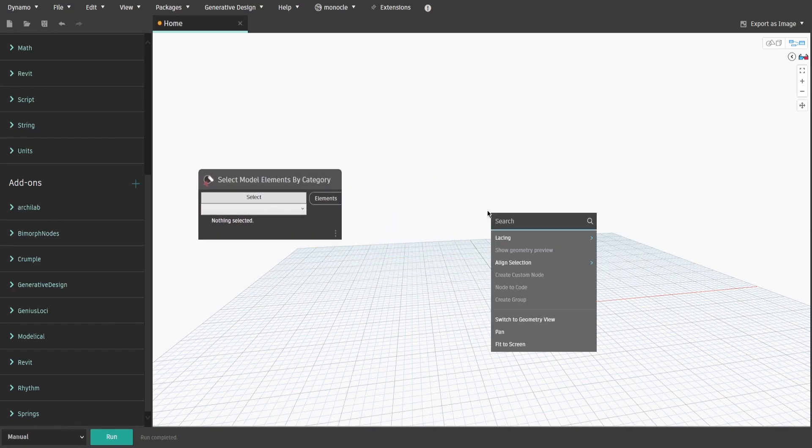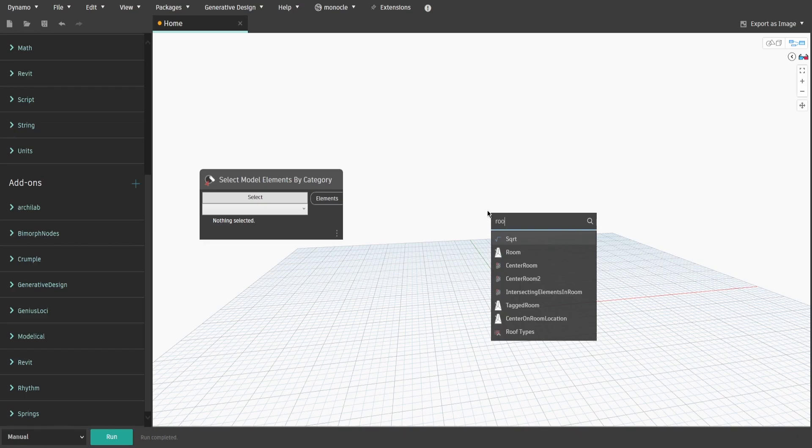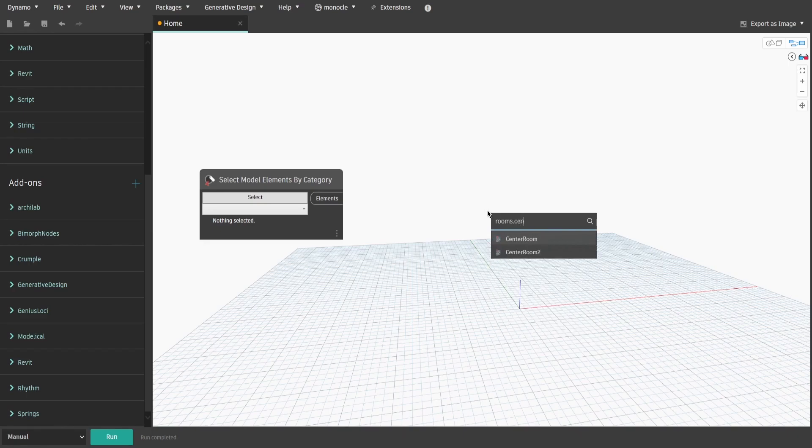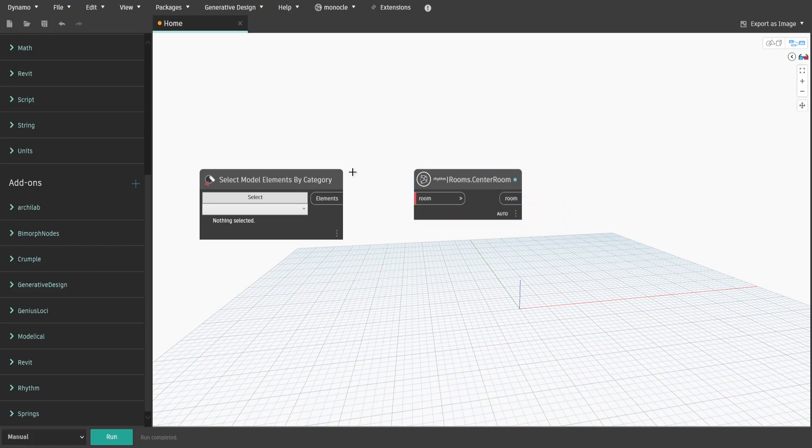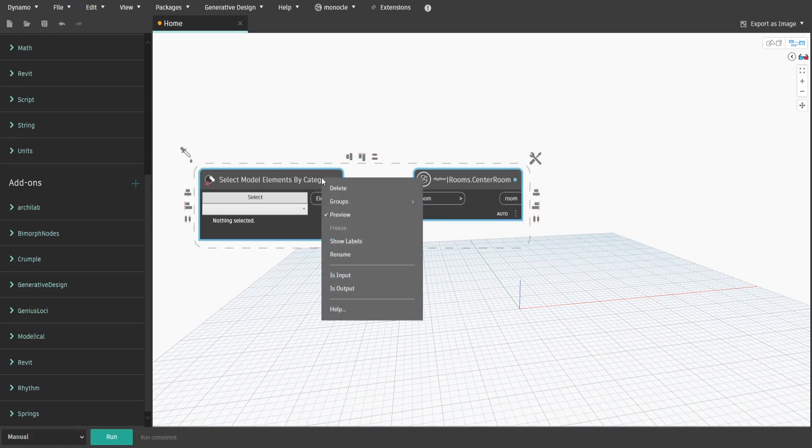Then we need to center selected rooms, so the new elevation markers would locate in the room center. Let's create a group and call it GetRooms.